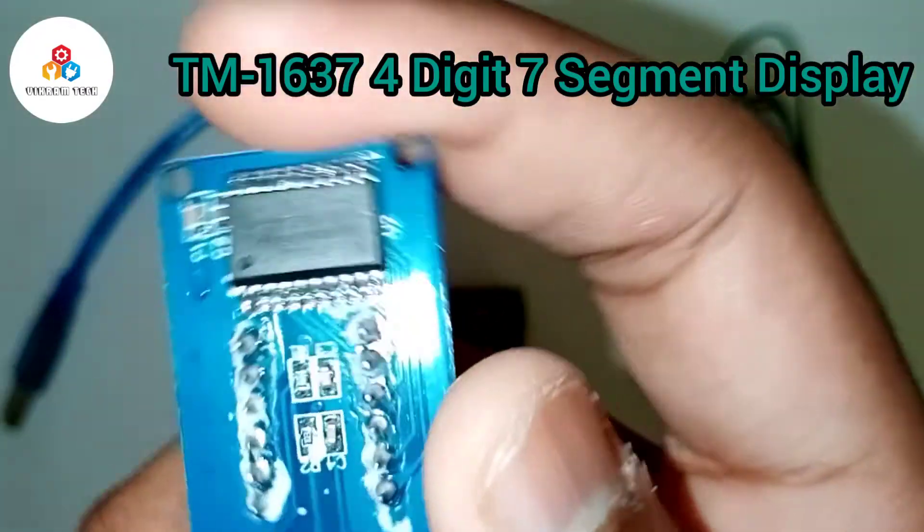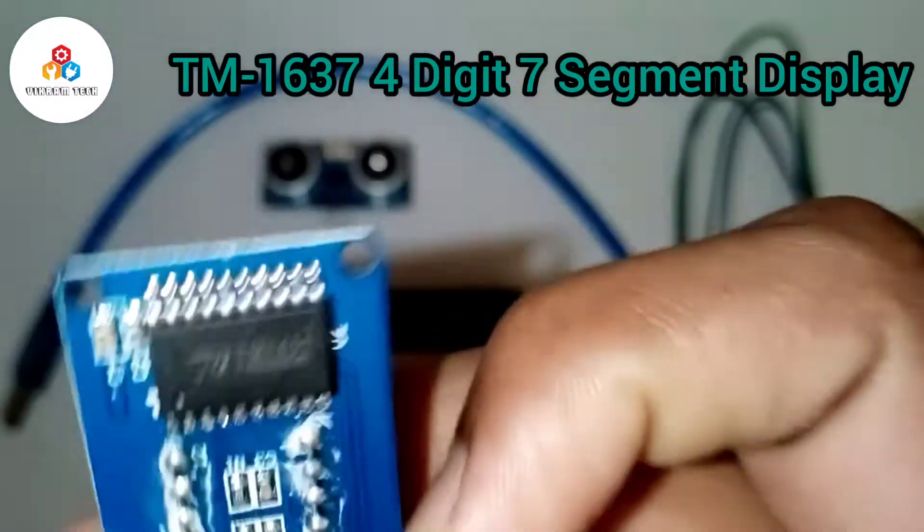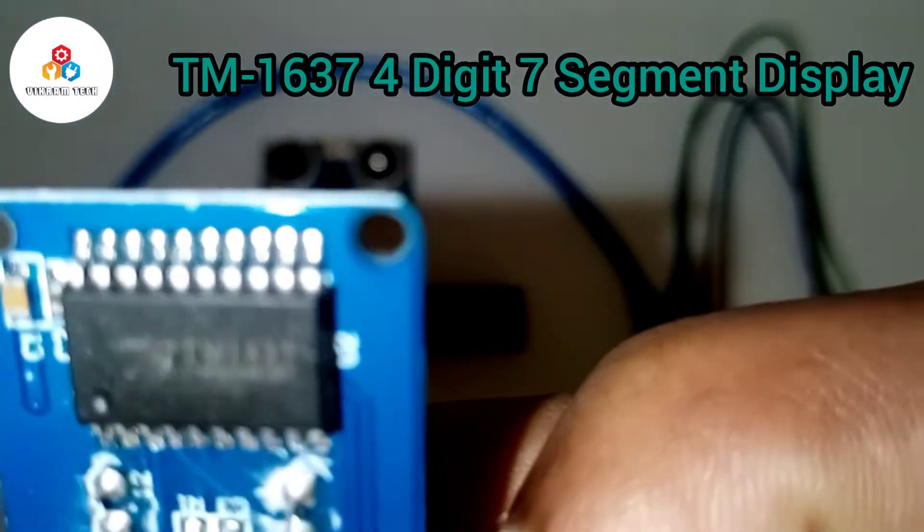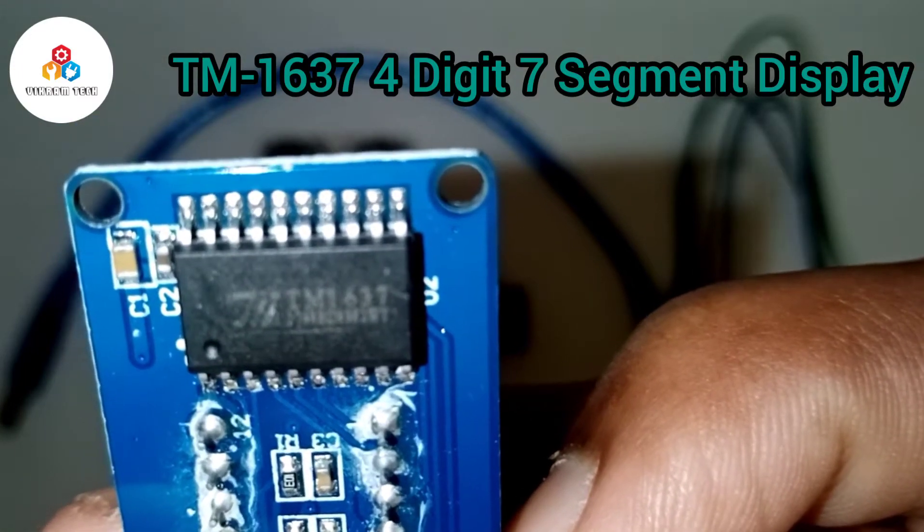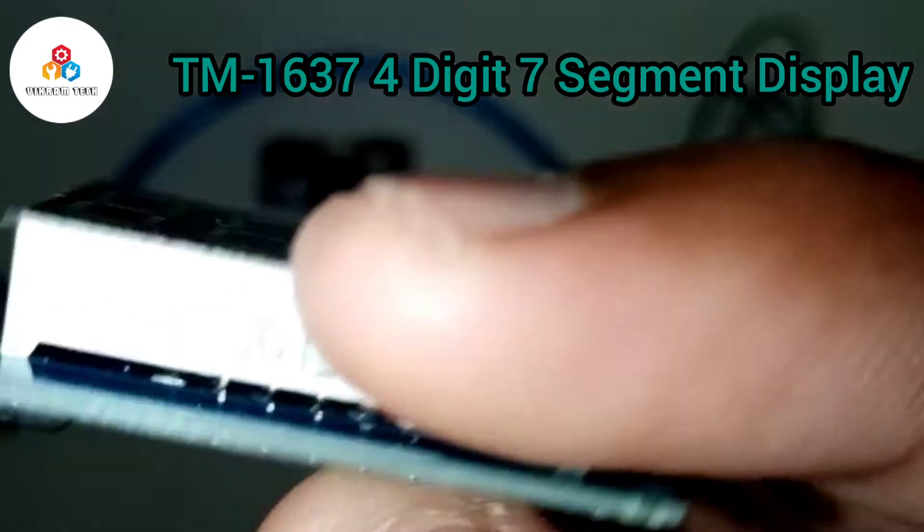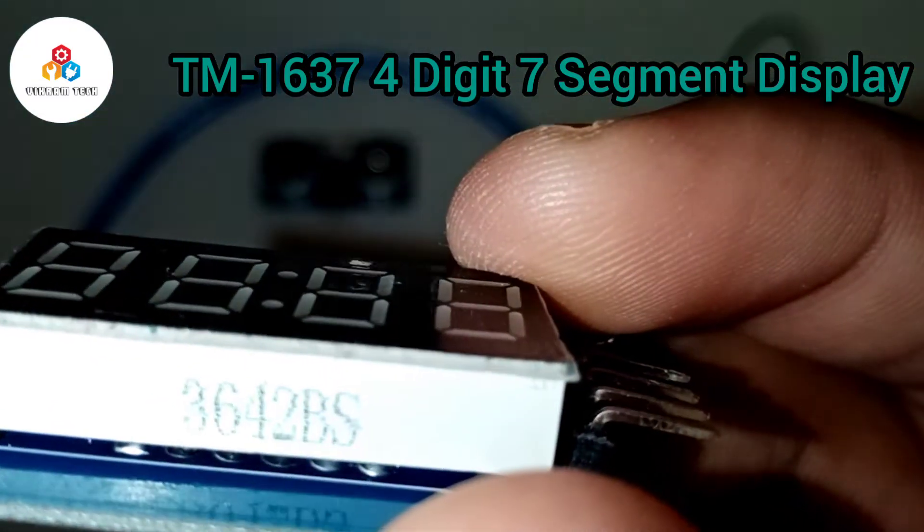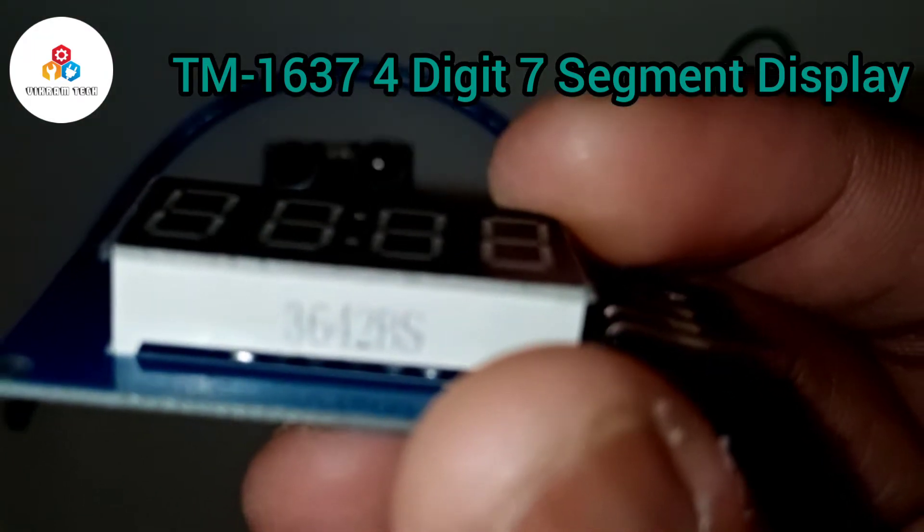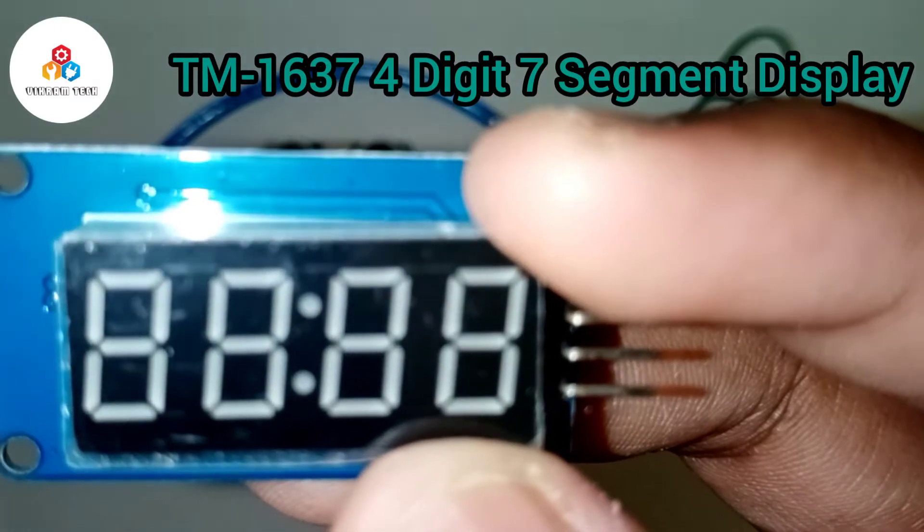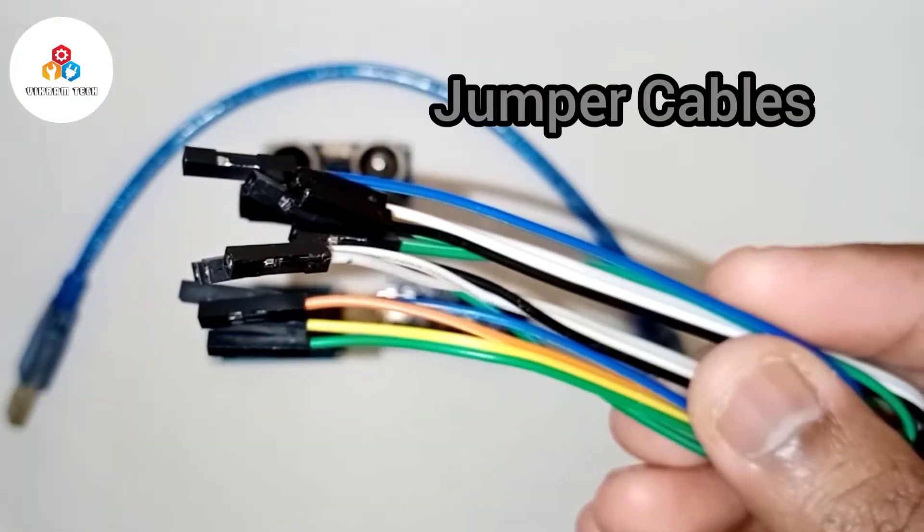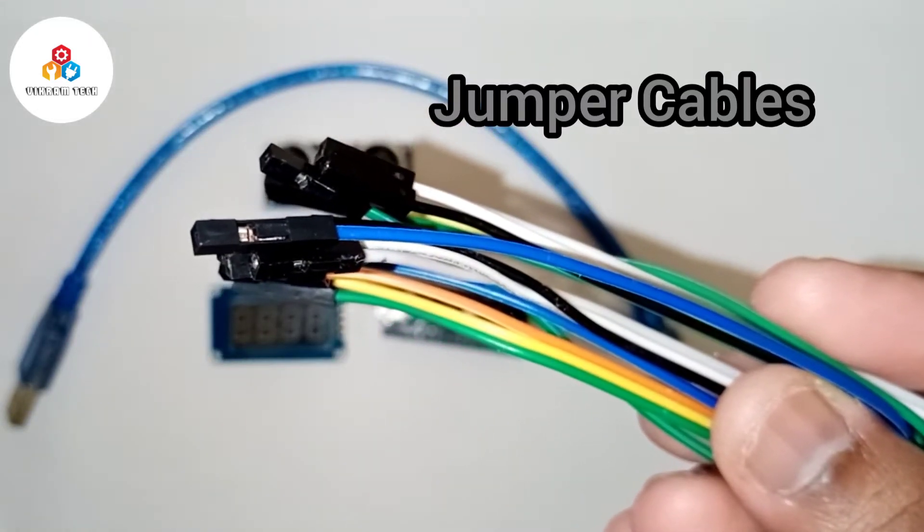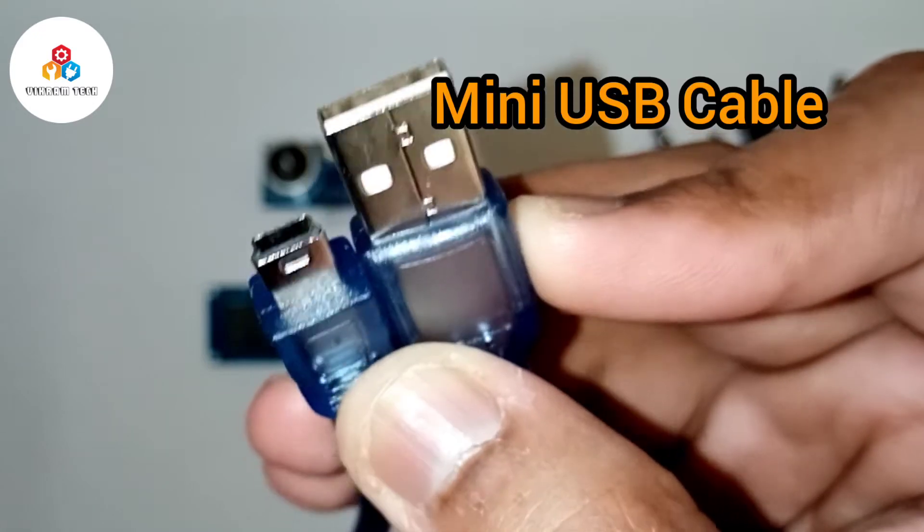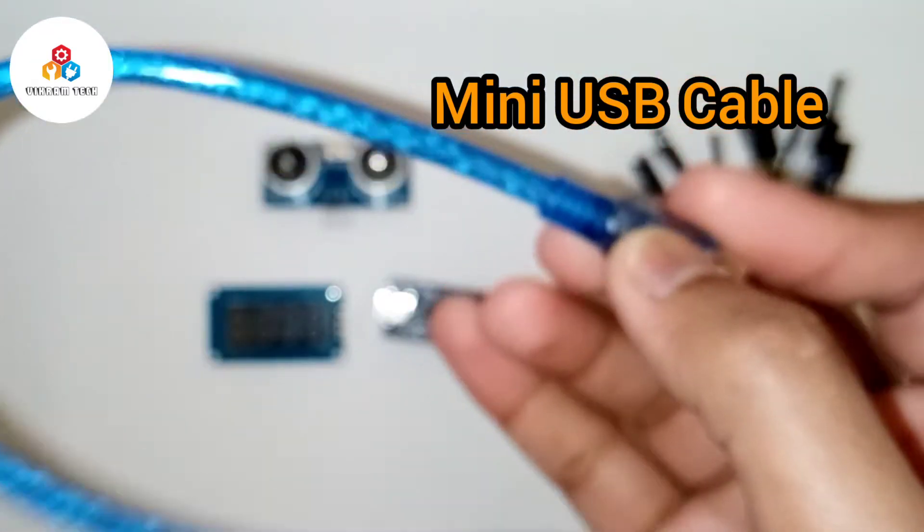A TM1637 4-digit 7-segment display, a few jumper cables, and a mini USB cable to power up and program the Arduino Nano.